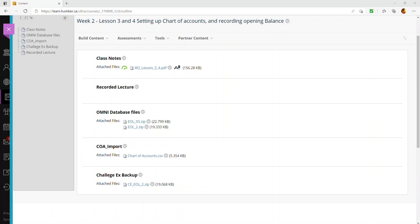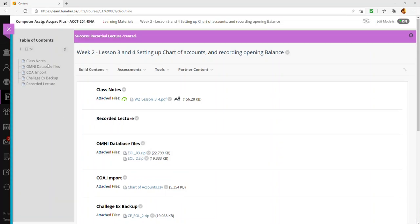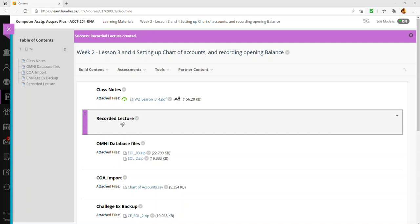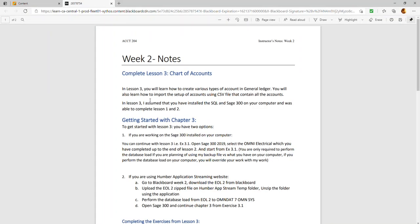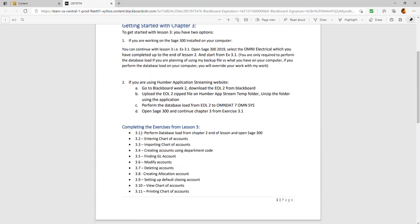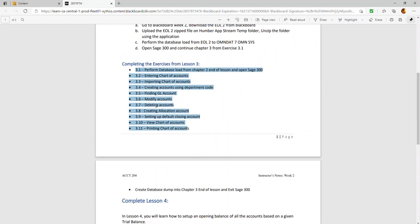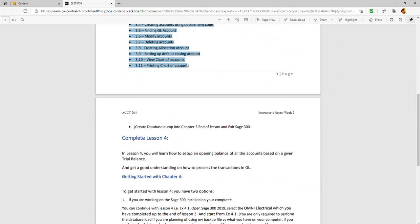Everything you need is provided in the learning material for week 2. When you go into your Blackboard site, click on week 2 under learning materials and you'll find all the files there. The lecture recordings will be posted after I complete lessons 2 and 3. The week 2 notes summarize what you need to do in the chapters and walk you through how to complete lesson 3, including all the different exercises.